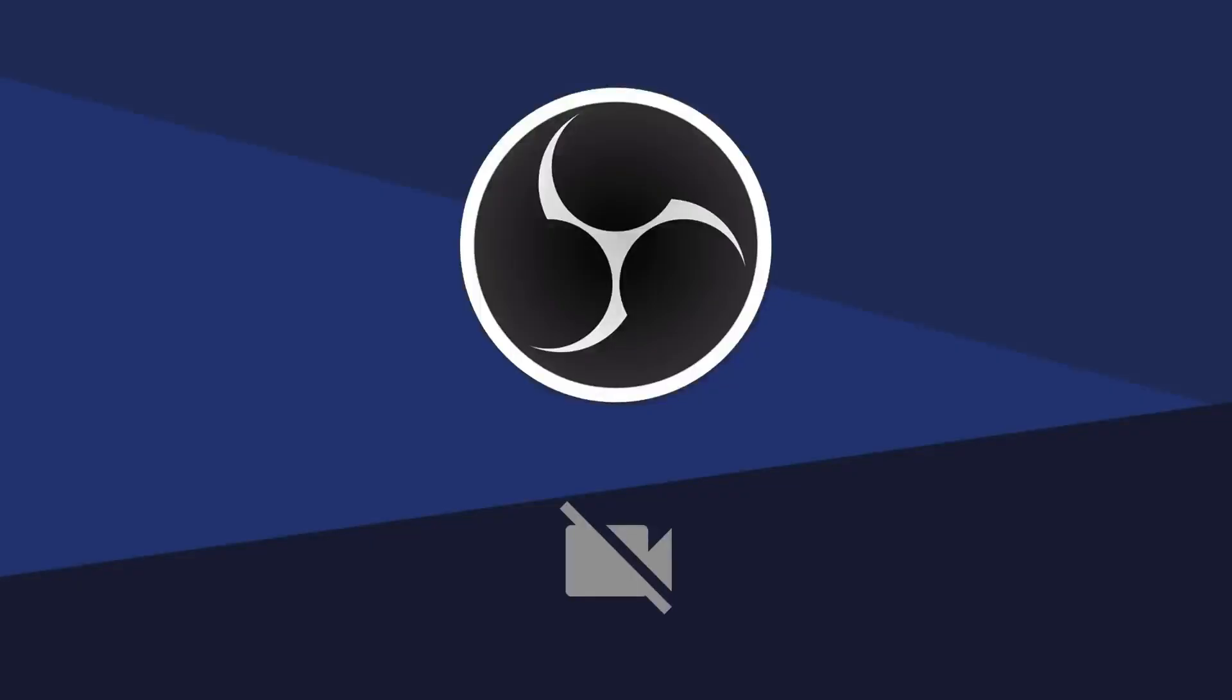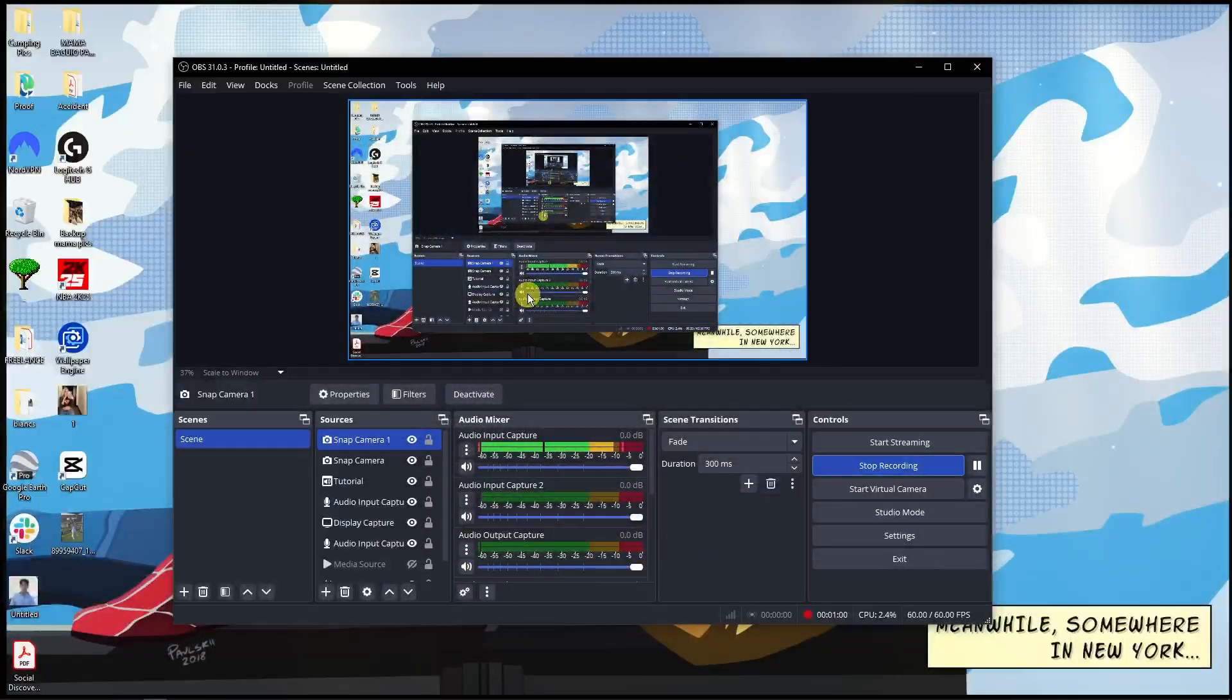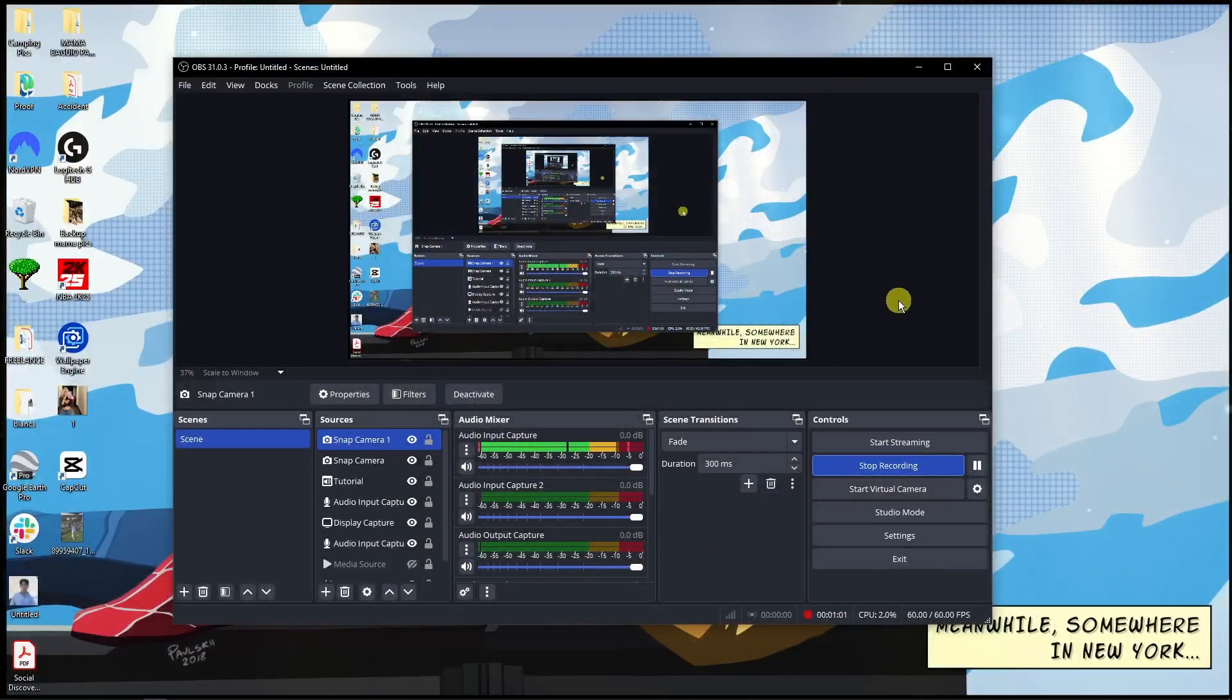As you can see right here, it's picking up my webcam right there and it's picking up the OBS virtual camera. Just make sure you install it first and then basically repeat the process, and you have it right there.